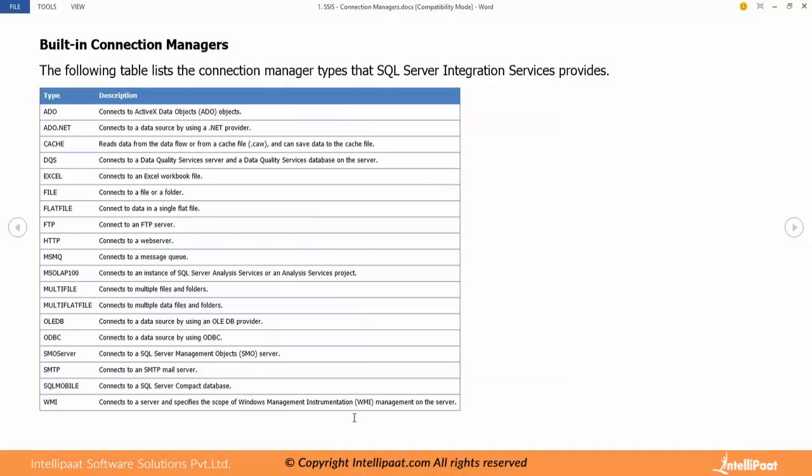Then we have data quality services connection manager which is used for connecting to the data services databases. Then we have excel for excel files. Then file, flat file.